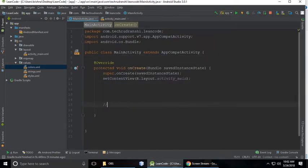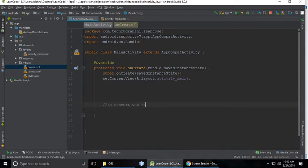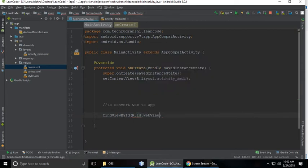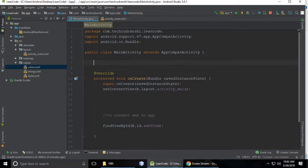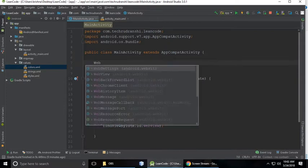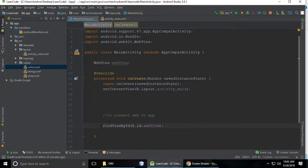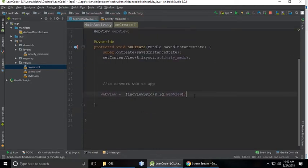And in MainActivity.java I'm writing code here to convert web to app. So findViewById R.id.webView, and this ID we want to store in a WebView. So this is the property of WebView: WebView equals to findViewById.